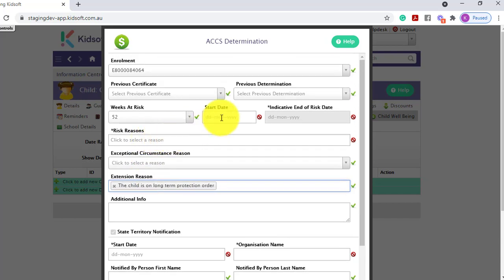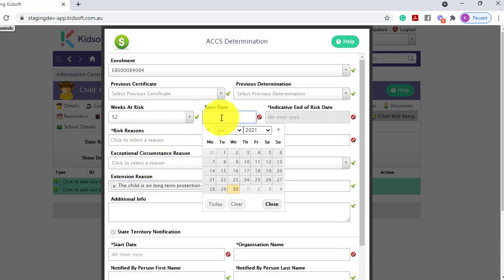You would need to select the start date of the determination. Now, without any evidence, you can back date up to 28 days for the start date.